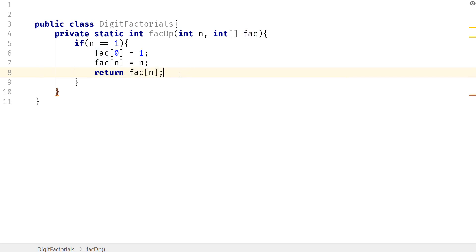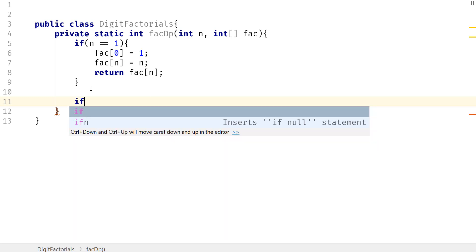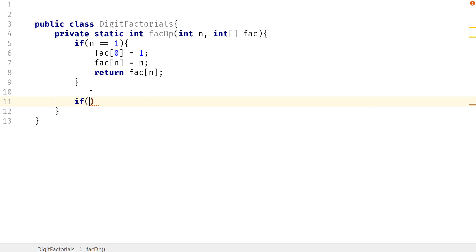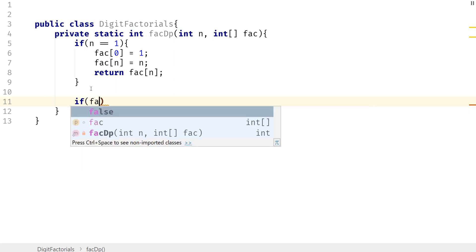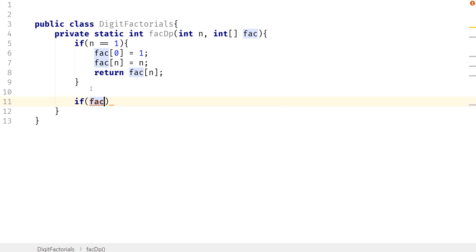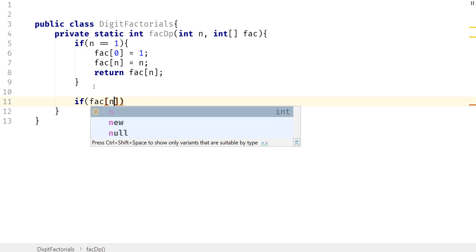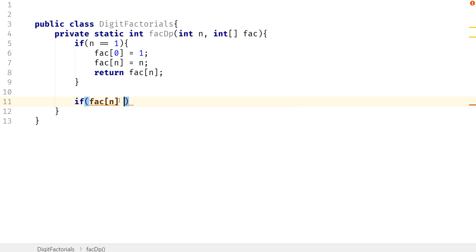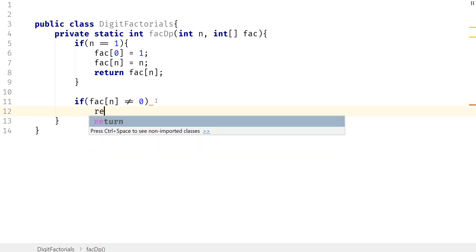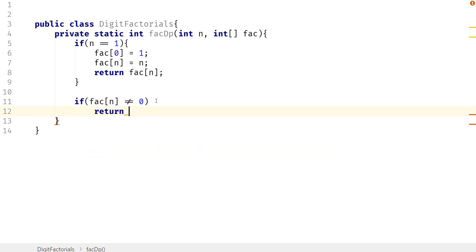Hopefully this makes sense. Next, what we want to do is we want to check to see if we've already computed, let's say, the factorial of 1, so that we can use that to compute the factorial of 2. So we're going to say if fact[n] is not equal to 0, because our int array will be filled with zeros, if it's 0, that means we haven't computed that factorial yet, so we have to compute it. But if it's not 0, that means we've already computed that factorial, so we can just return that factorial without recomputing again.